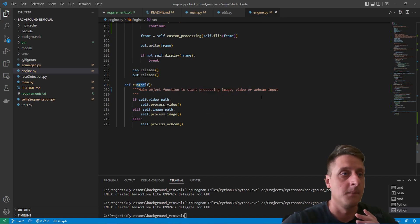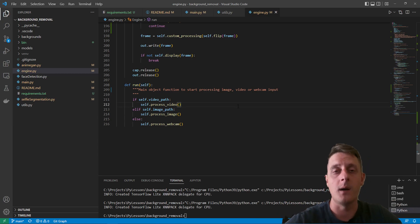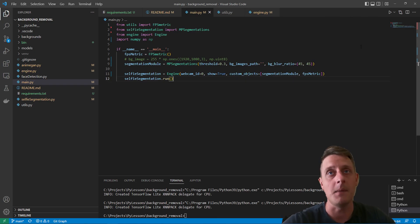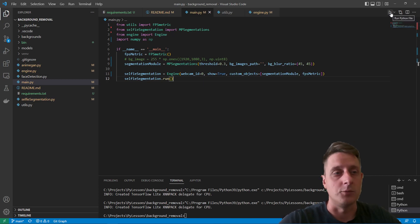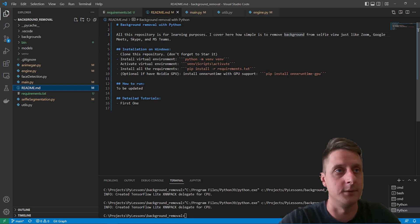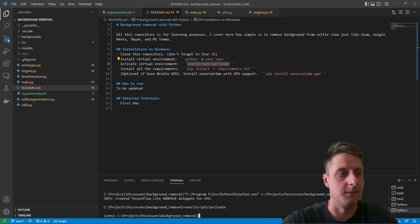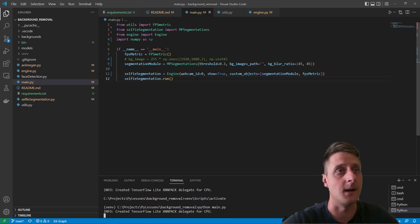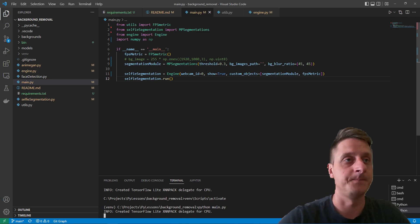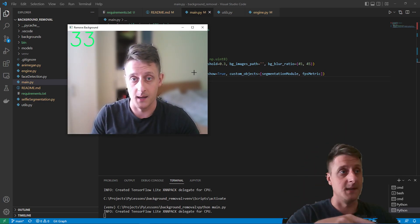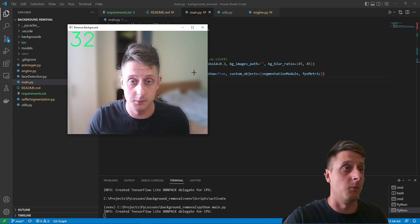Now I'm at a point where I can run it and show you how it works. I'll open main — there are no background images, the threshold is 0.3, and the blur ratio is 45x45. I activate my virtual environment and run Python main.py with webcam ID 0. It takes a moment to load, but as you can see, it segments me and blurs my background where my wardrobe is.